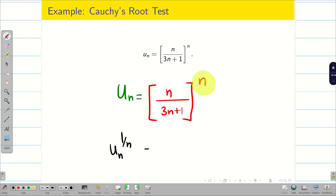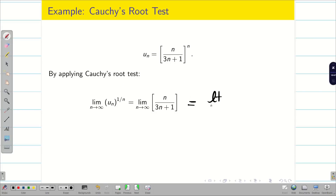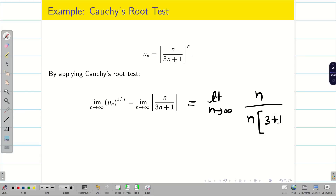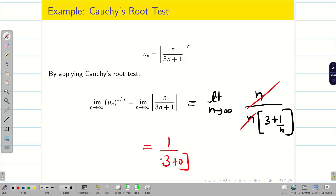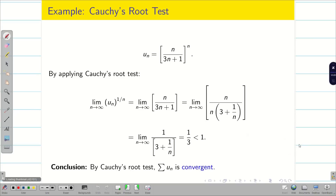Applying power 1 by n on both sides, we get n/(3n+1). Taking n common in the denominator: n/(n(3 + 1/n)), the n's cancel. Now applying the limit, we get 1/(3 + 0) = 1/3, which is less than 1. By Cauchy Root Test, if less than 1 the series converges; if greater than 1 it diverges. Therefore, summation u_n converges.